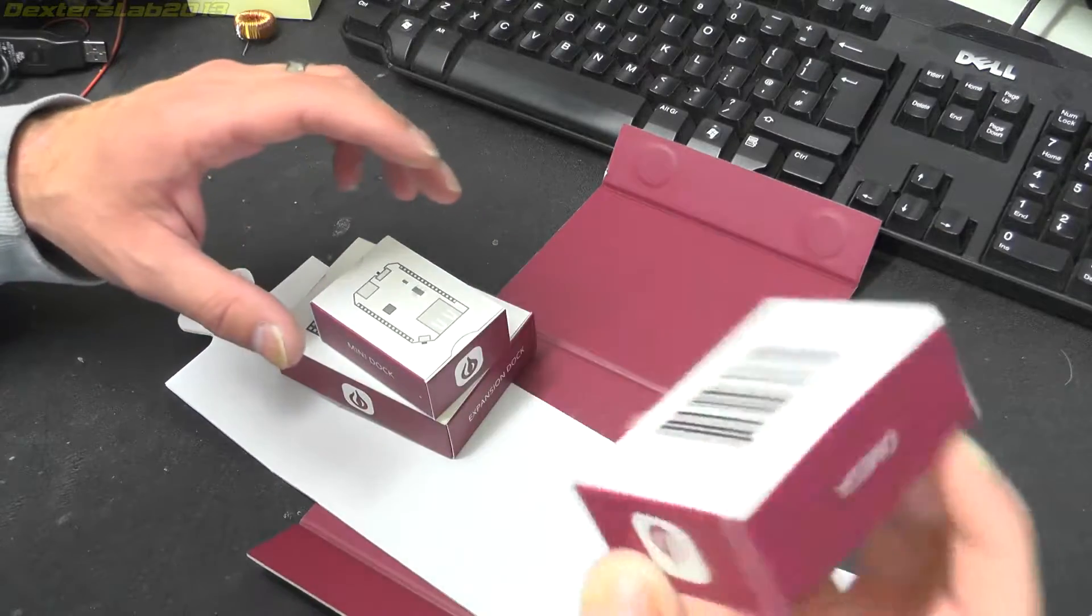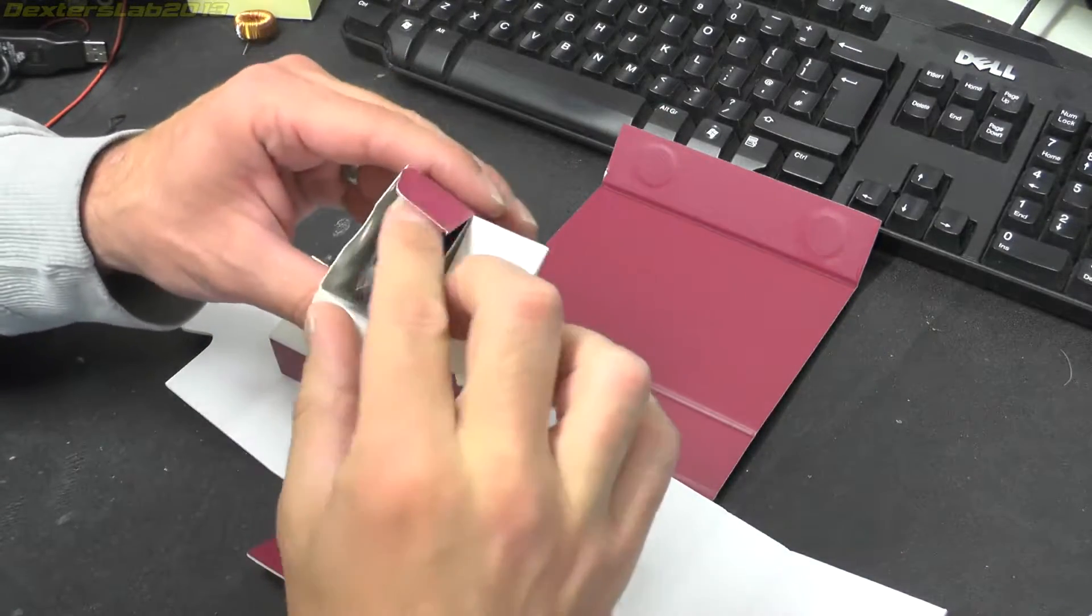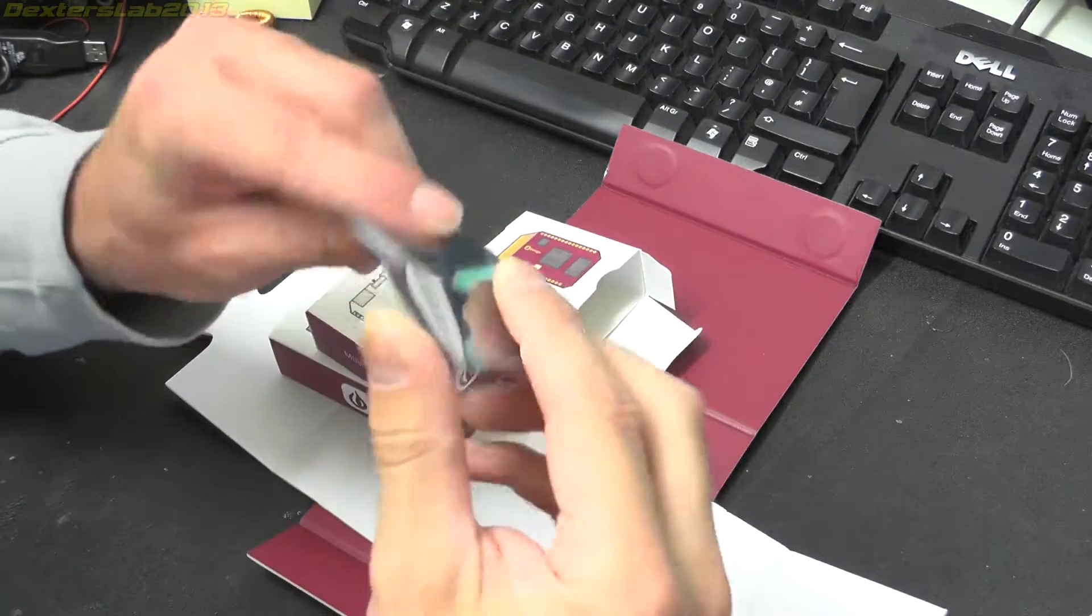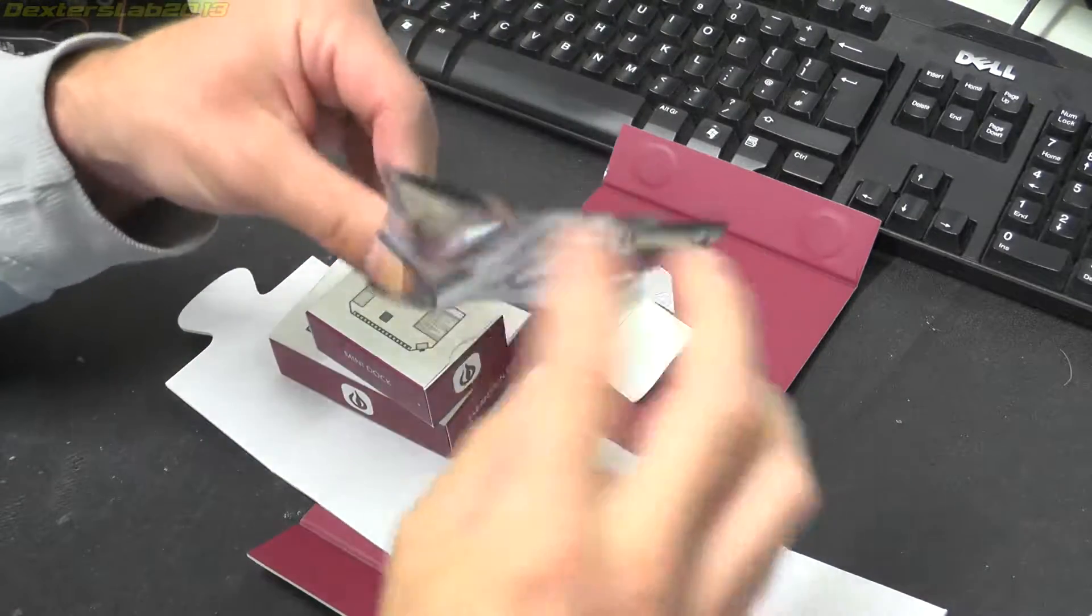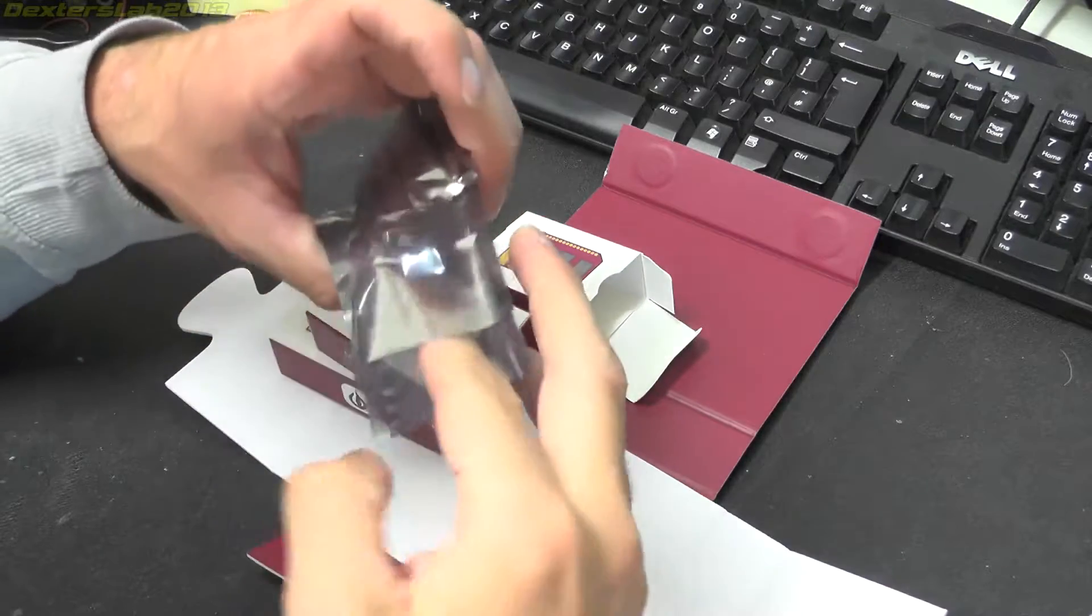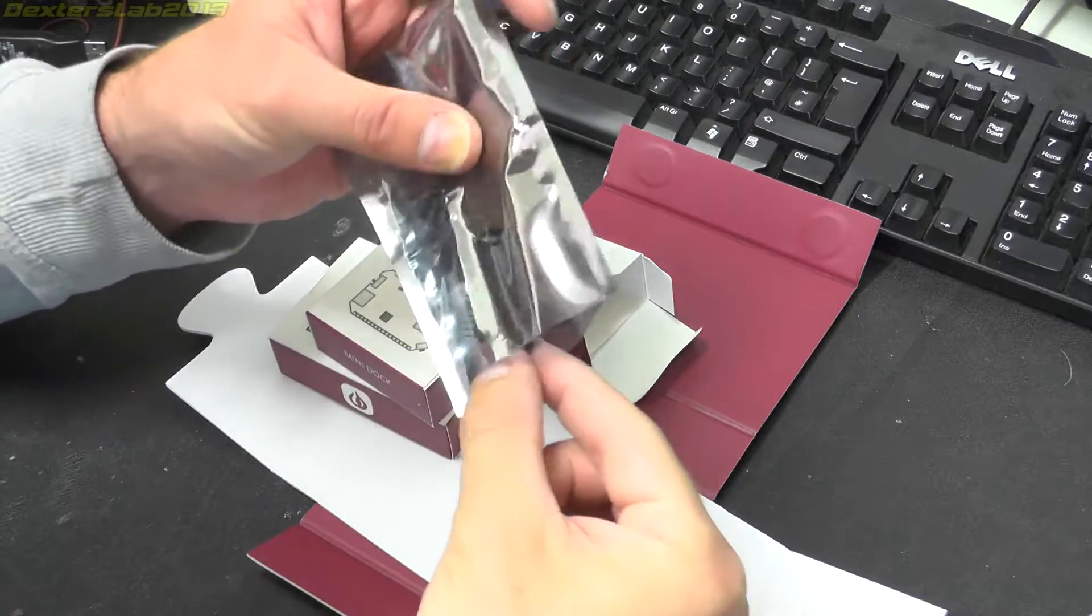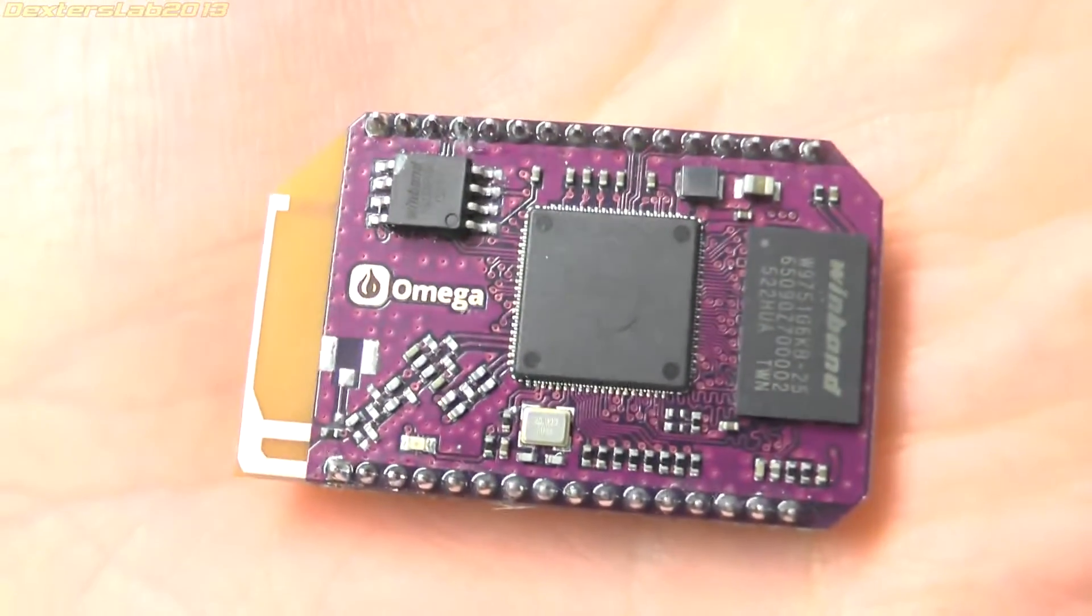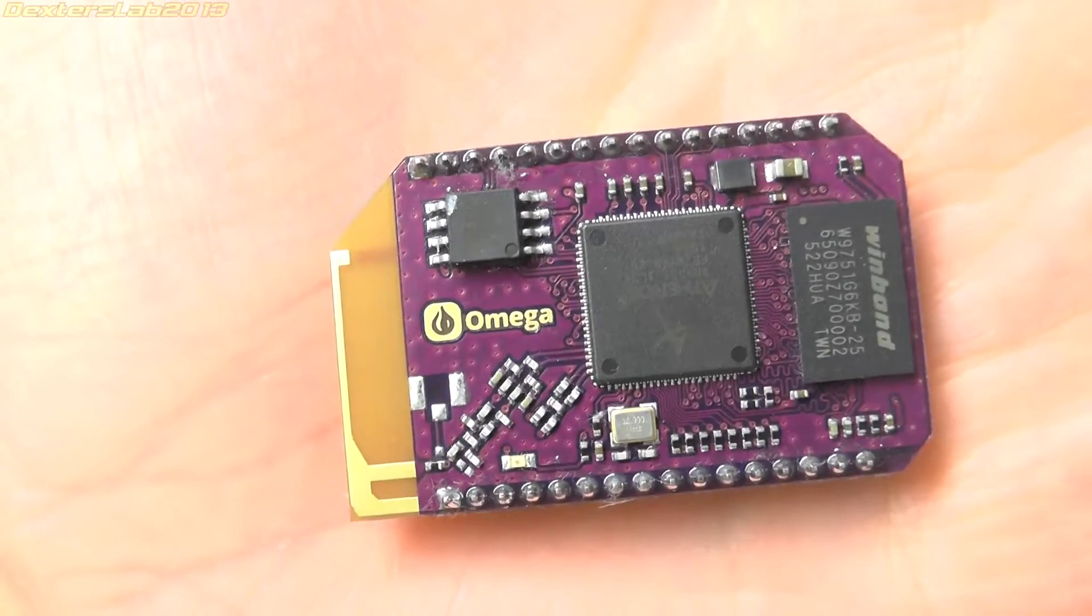This is the actual brains. It's pretty small.